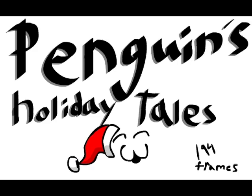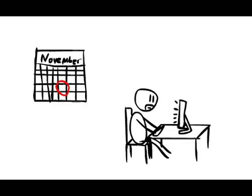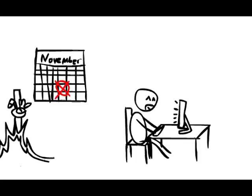Hello, everyone, and welcome to Penguin's Holiday Tales, where I'll be telling you all the story related to the most recent holiday. Since there's no such thing as Thanksgiving, I skipped ahead a month to bring you a Christmas episode.